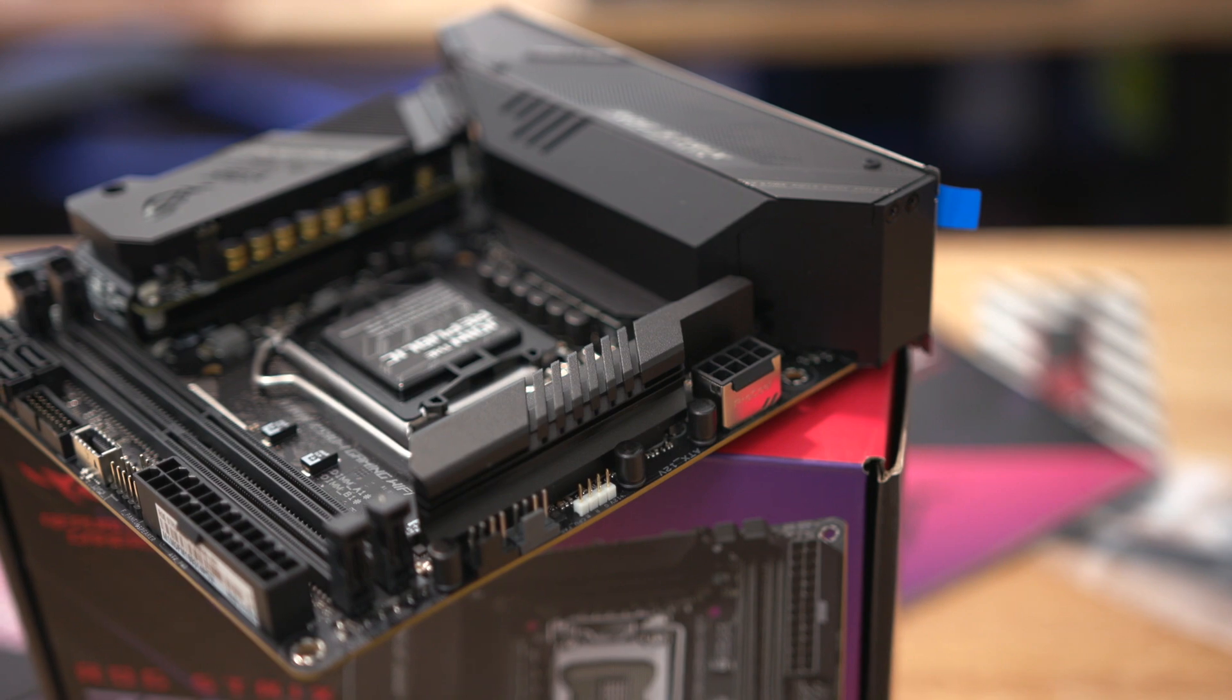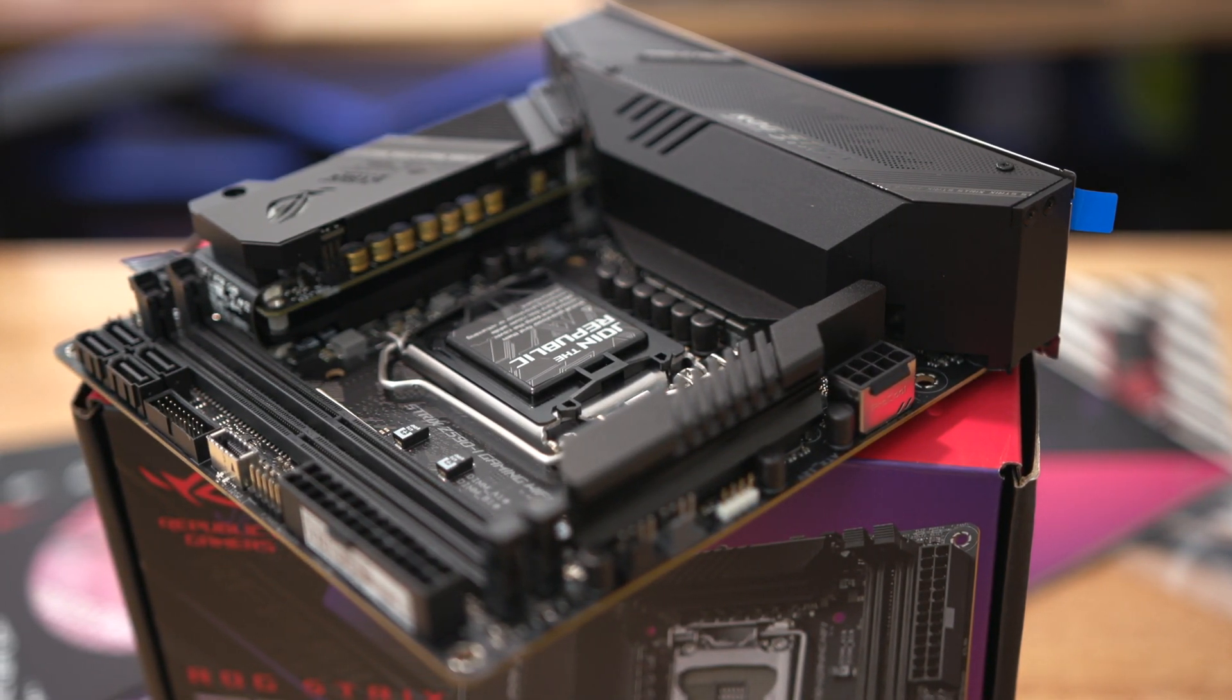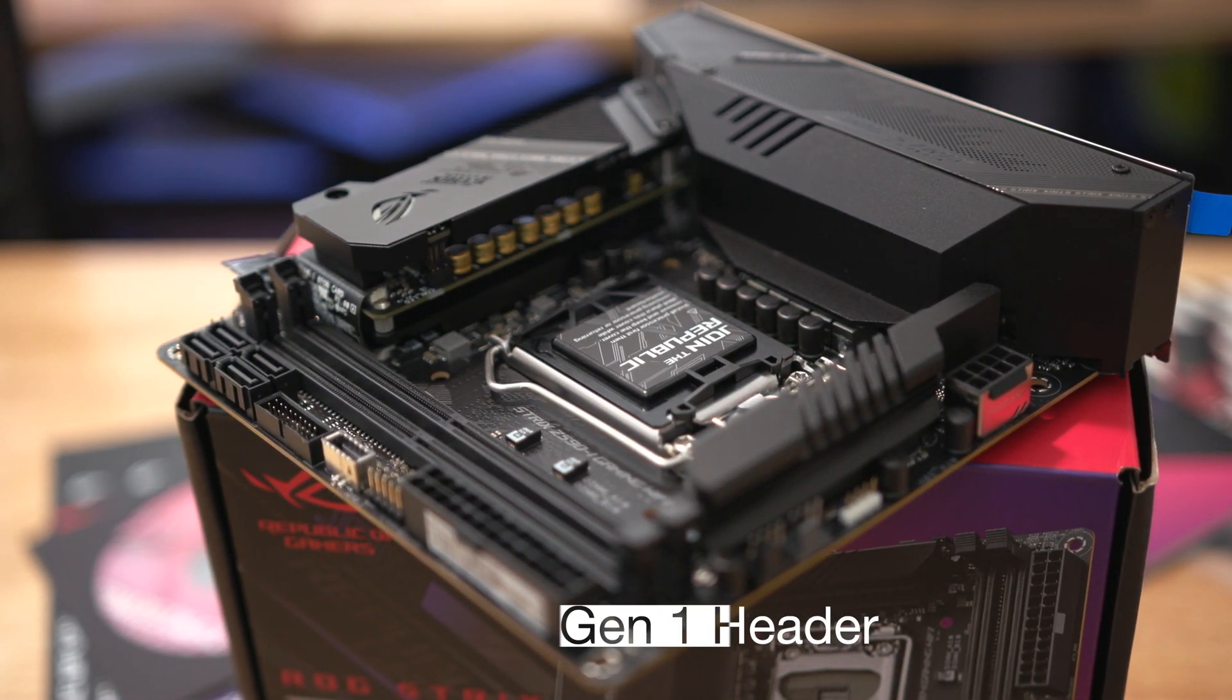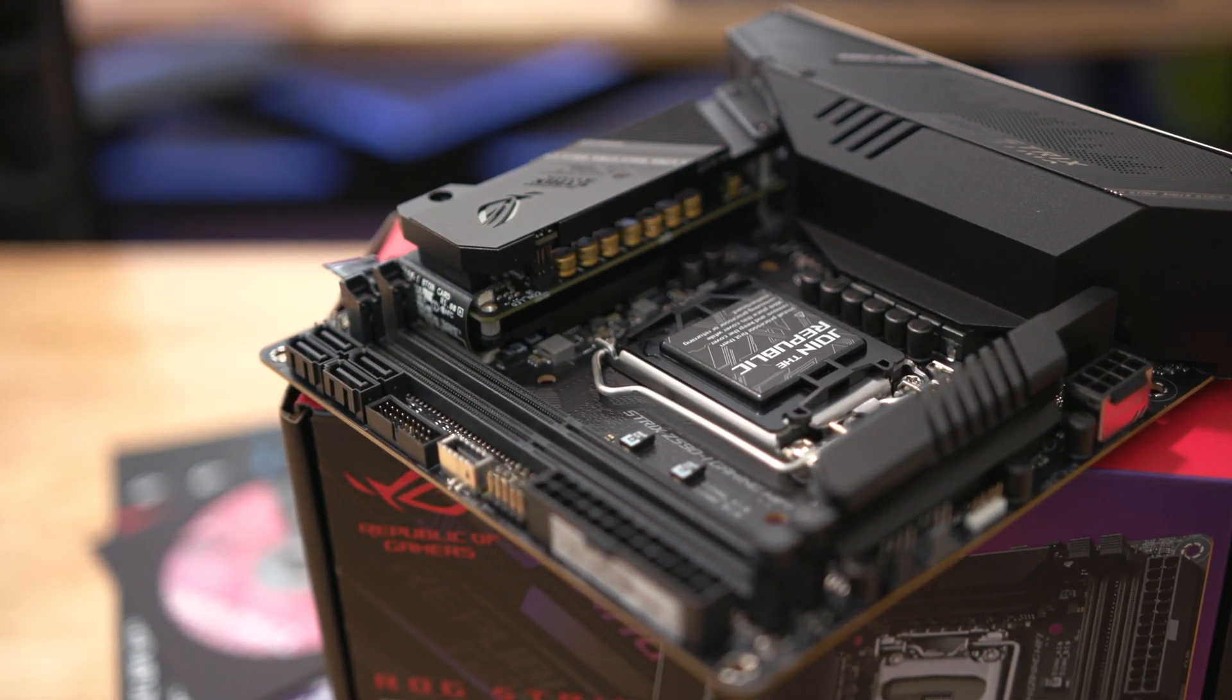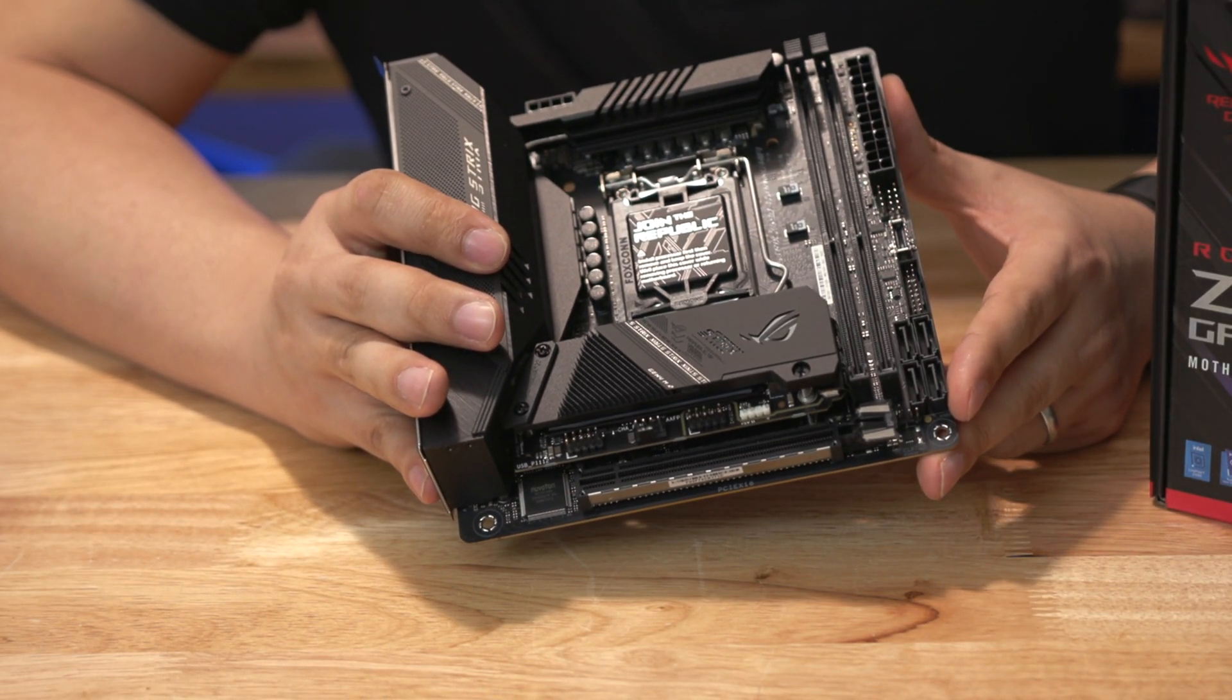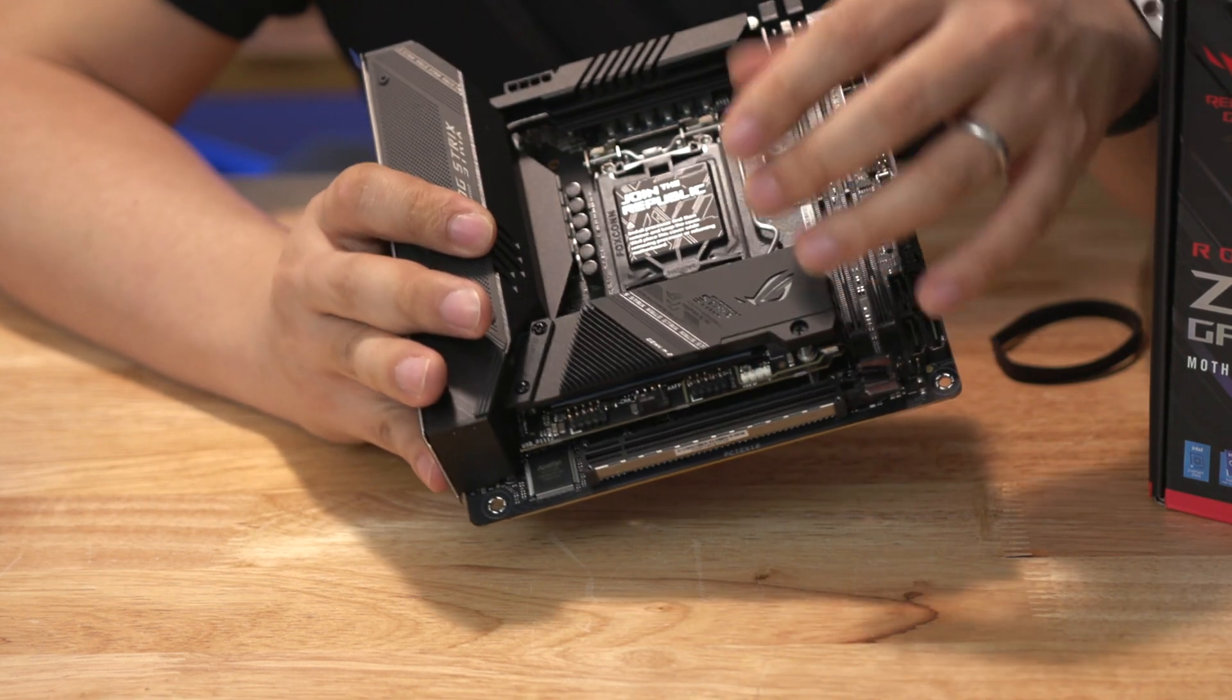Along the right side you've got the 24-pin and then a front panel connector, a USB 3.2 Gen 2 connector and then a USB 3.0 header. Below that you've got four SATA connectors. If you're running mini ITX I imagine that you're going to be running M.2 SSDs which this system can take two of in this little riser board right here.